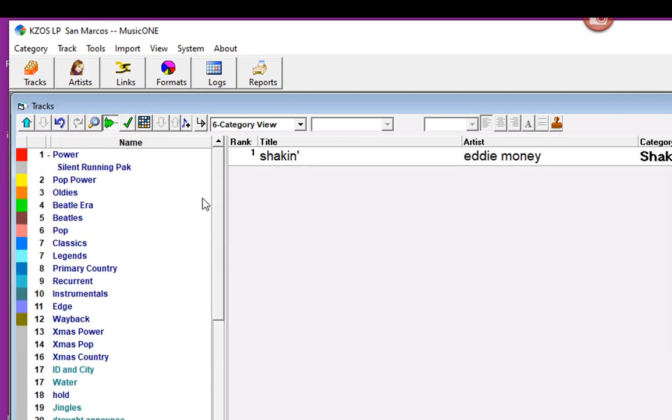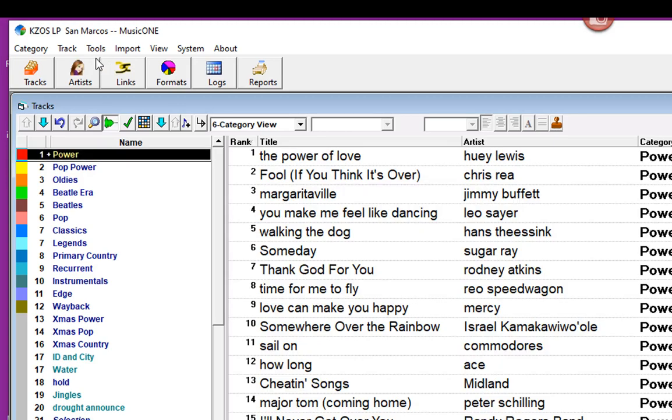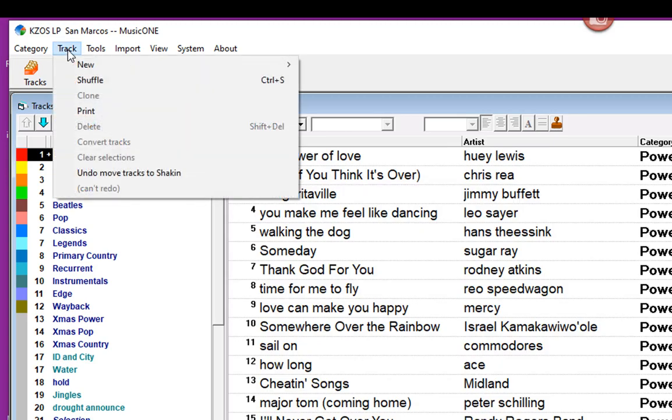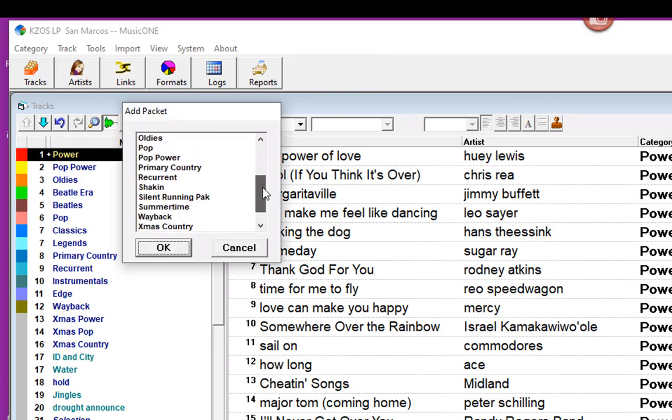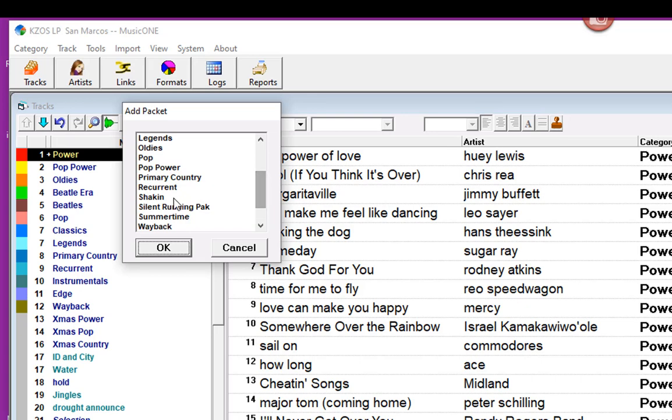Now back to the Power category. And let's go to New and add a packet. Add the Shaken packet. Scroll on down there and grab that guy.